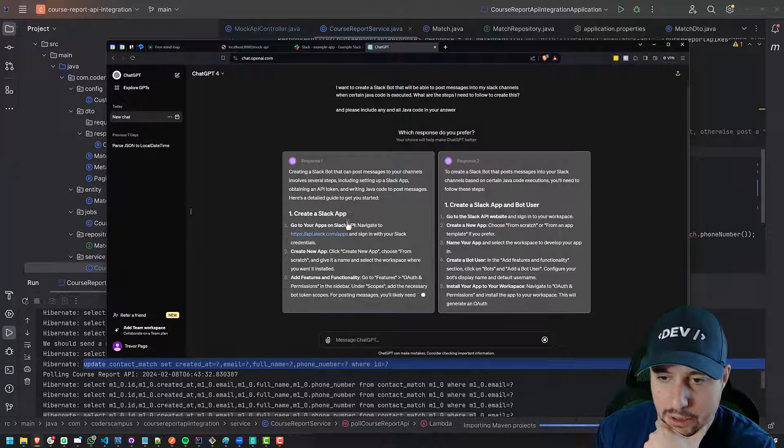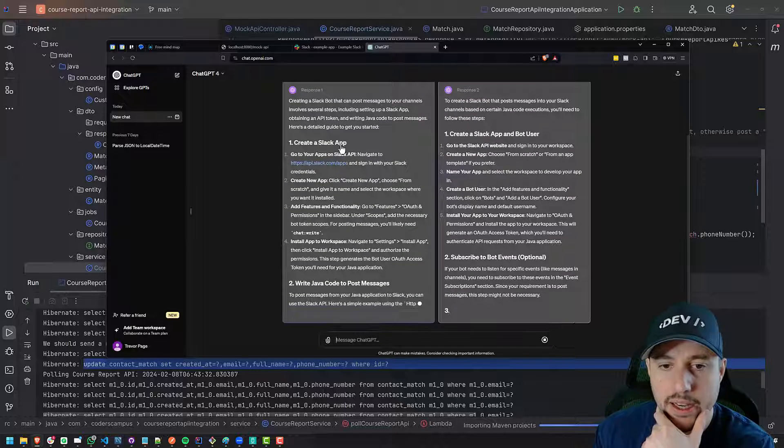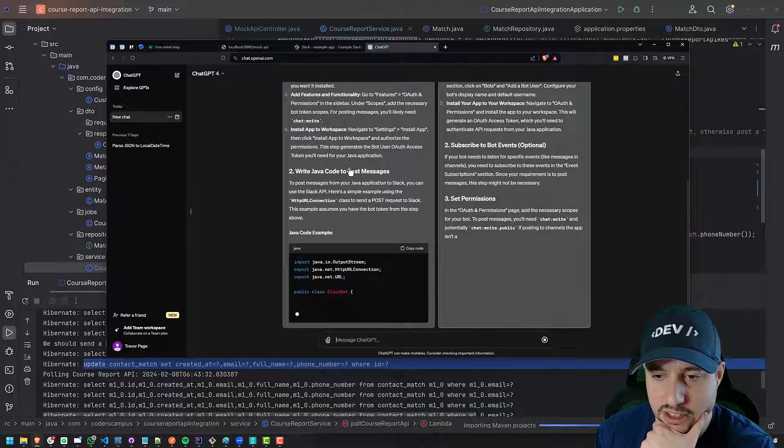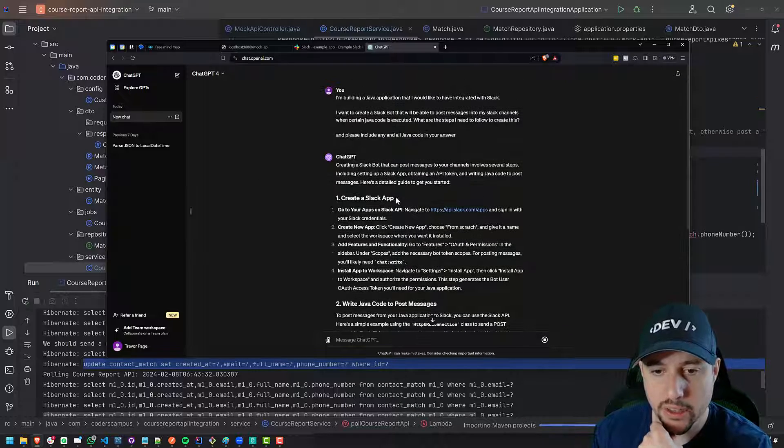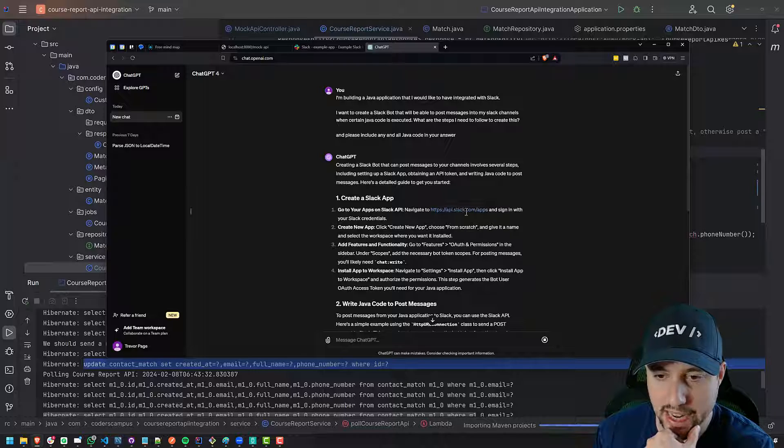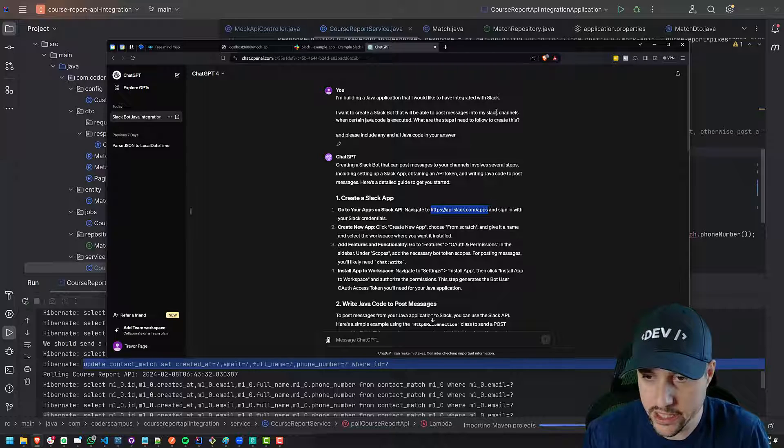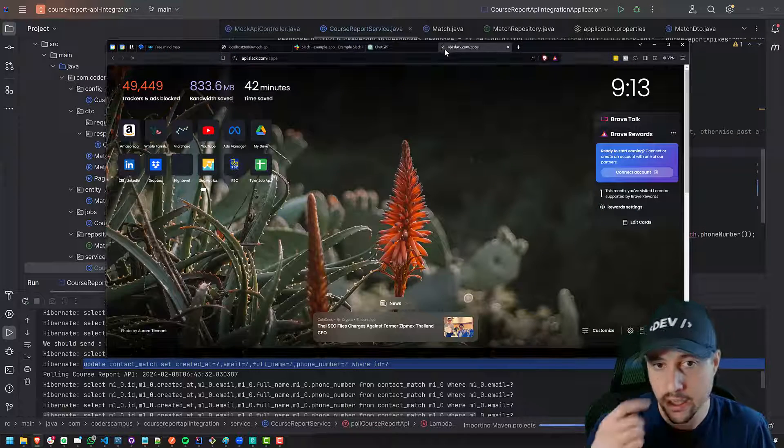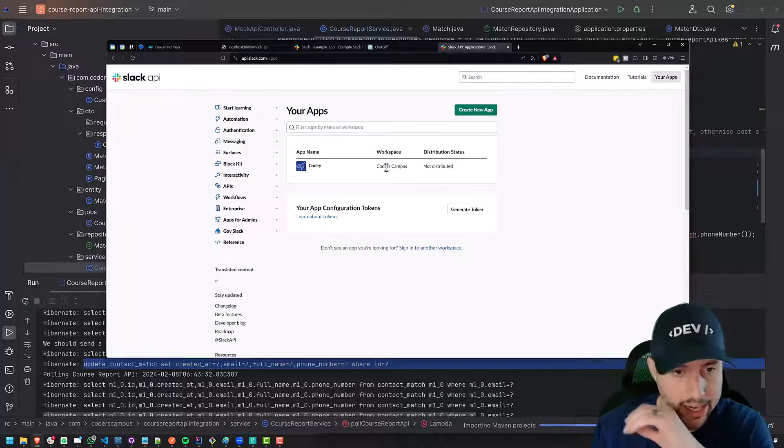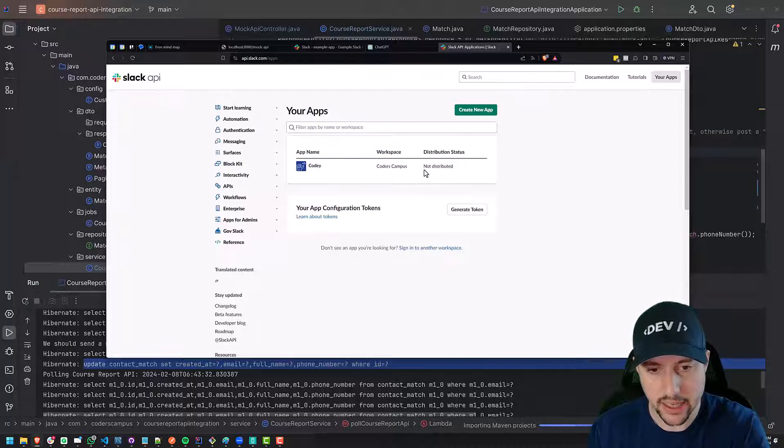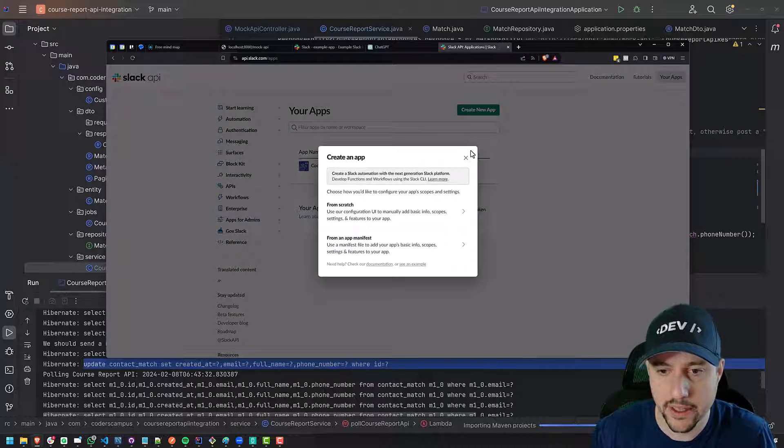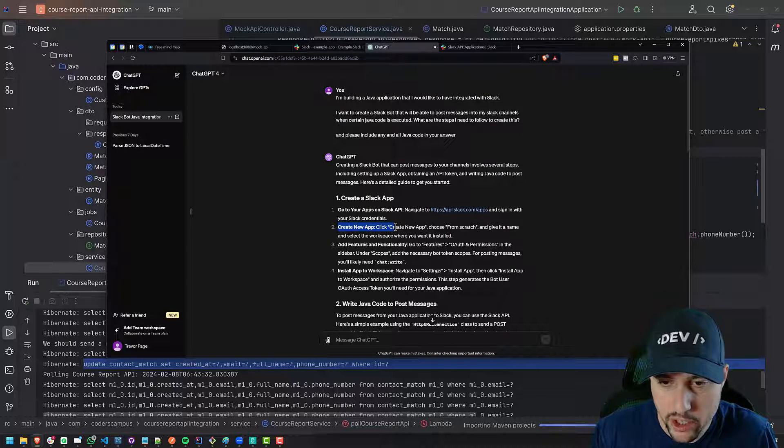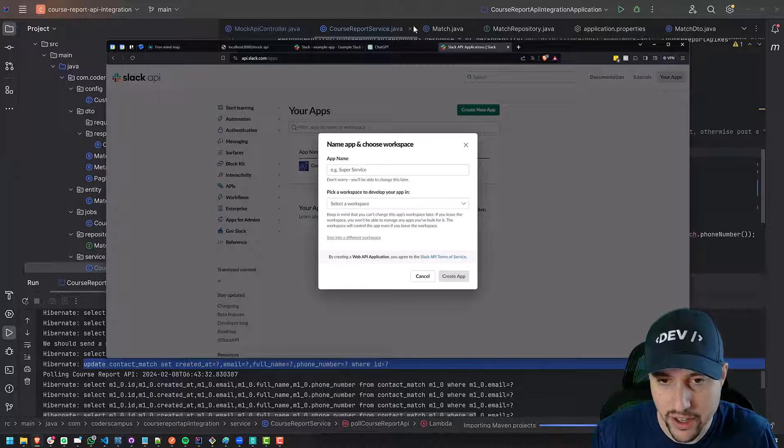Which response do you prefer? Your choice will help it make better. I've never seen this before. So create a Slack app, go here, blah, blah, blah. So it's looking like the first one is a little better cause it has, I don't know, man, I'm just gonna click on the first one. So let's see, go to your apps on Slack, navigate to blah and sign in with your Slack credentials.